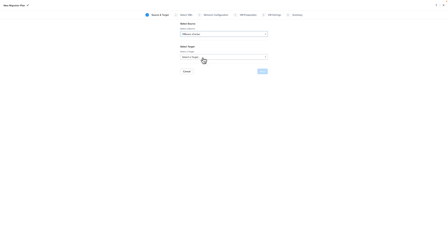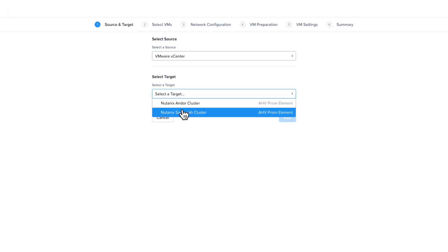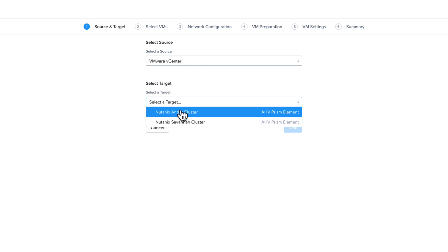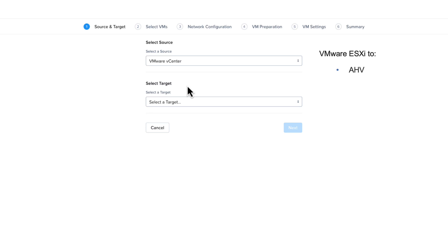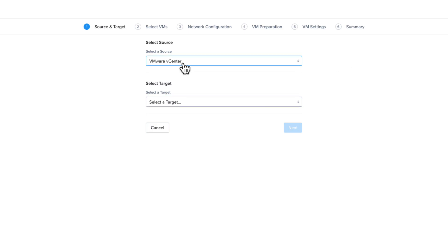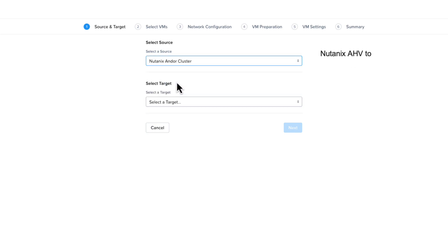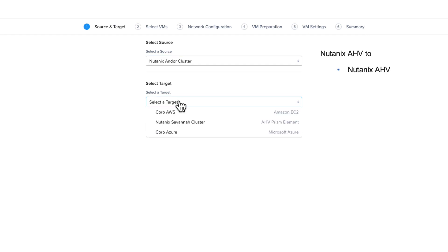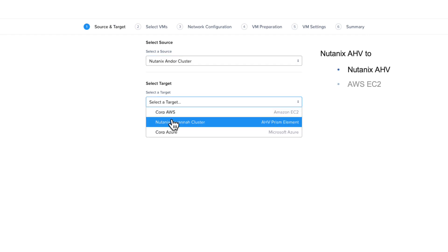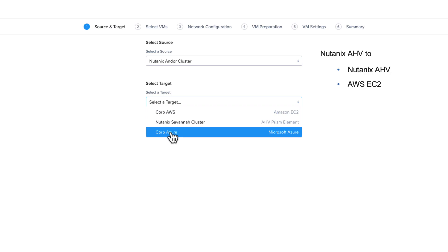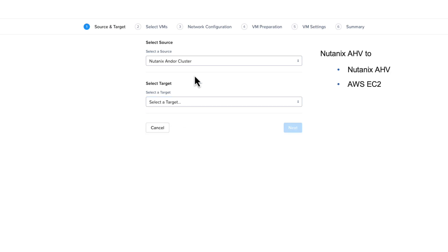If we select vSphere as our source, whether it's currently running on Nutanix or legacy VMware infrastructure, your eligible migration targets would be Nutanix AHV, ESXi Nutanix, Nutanix Cloud Clusters or NC2 for short, which run on Microsoft Azure Cloud or Amazon AWS EC2. With Nutanix AHV as your source, you can migrate to Nutanix AHV including NC2, AWS EC2 or Microsoft Azure Cloud.